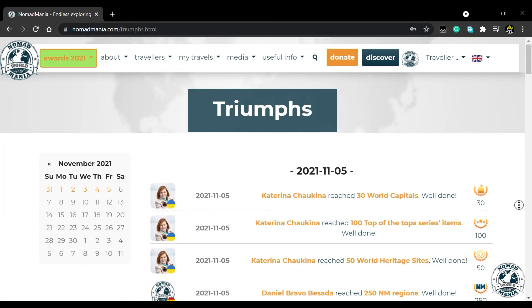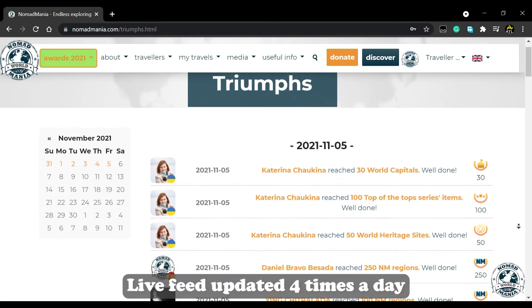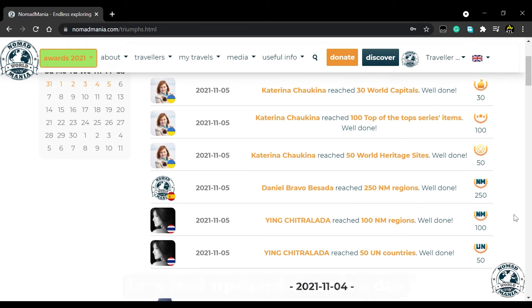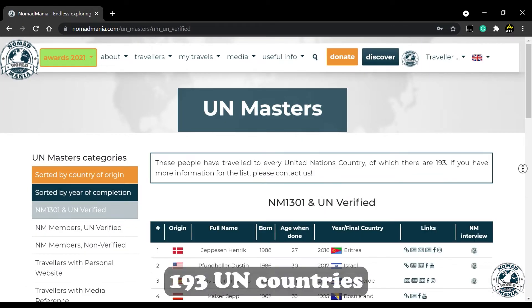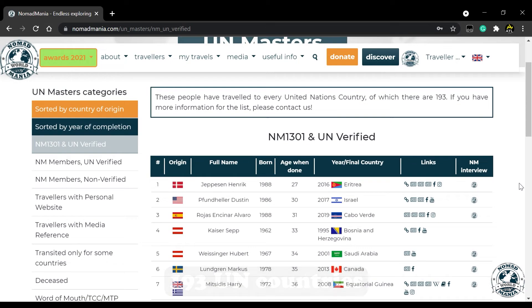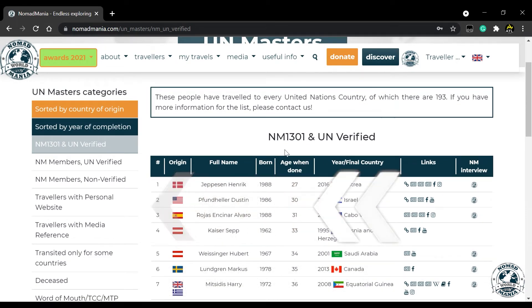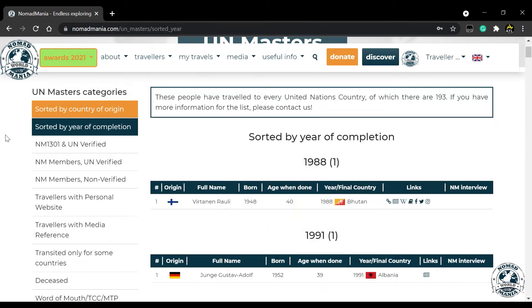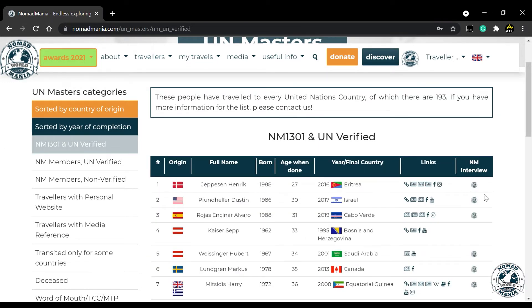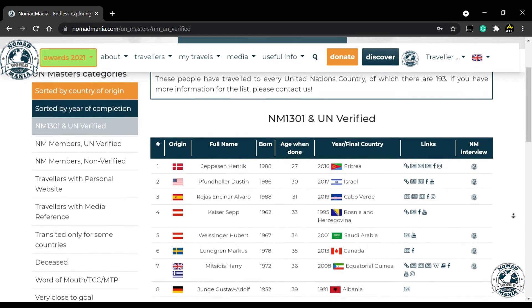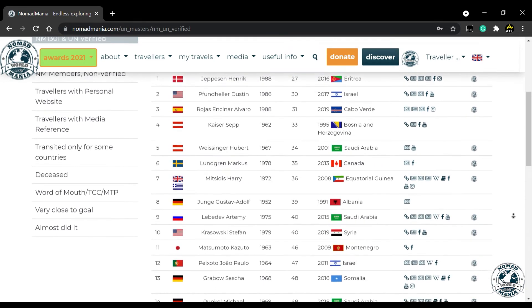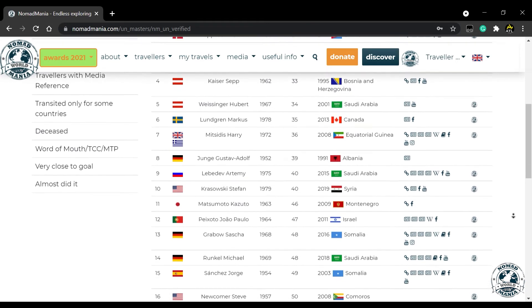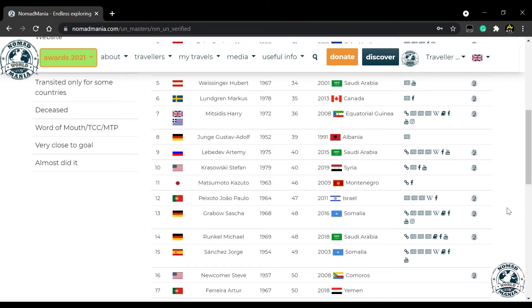Triumphs is our most interactive category so far. This is a live feed updated four times a day that shows and celebrates our members' latest travel achievements. UN Masters is one of the most precise lists of people who have travelled to every United Nations country, of which there are 193. We have various categories for this as well, easily navigated through the menu on the left. Nomad Mania is known for verifying the travels of our members who wish to go through the process, which makes us the only travelling club that does so. Even though we work diligently on adding new names to this list, there are always some travellers who go under the radar — so if you have more information for the list, please feel free to contact us.